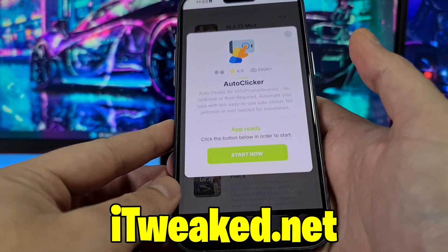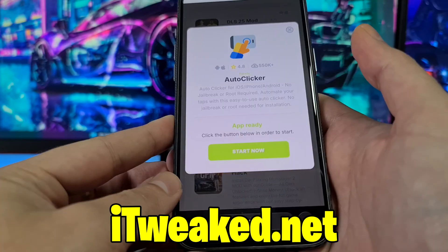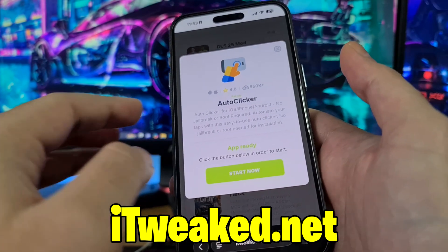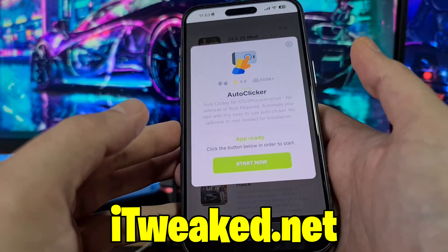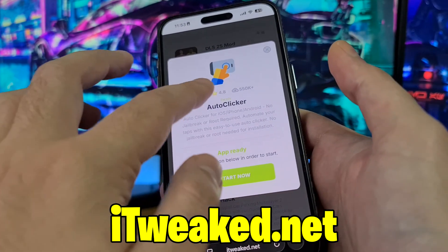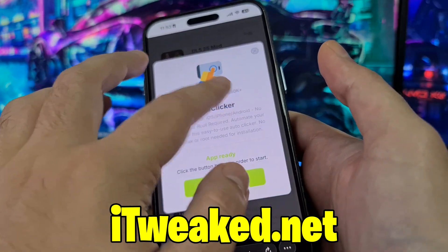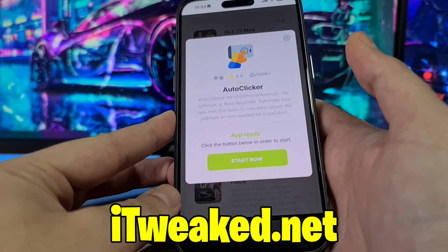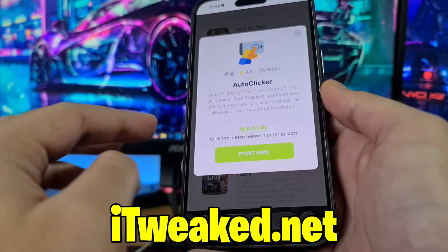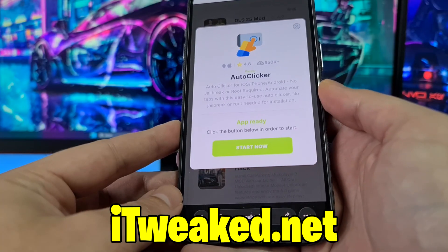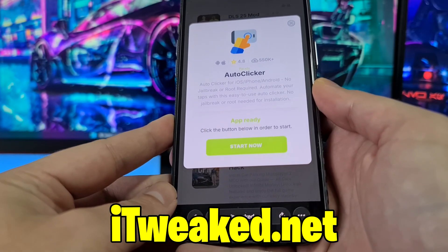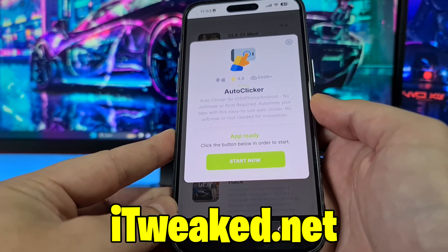Press on it — it loads instantly and it says Auto Clicker for iOS, iPhone, Android, no jailbreak or root required, so you don't have to jailbreak or root your device or do any major modifications. As you can see, it has an almost perfect rating and more than half a million downloads, so it's a really popular app on this website. To install it, just press the green button, follow all steps carefully, and you will install Auto Clicker for iOS or Android in 2025.